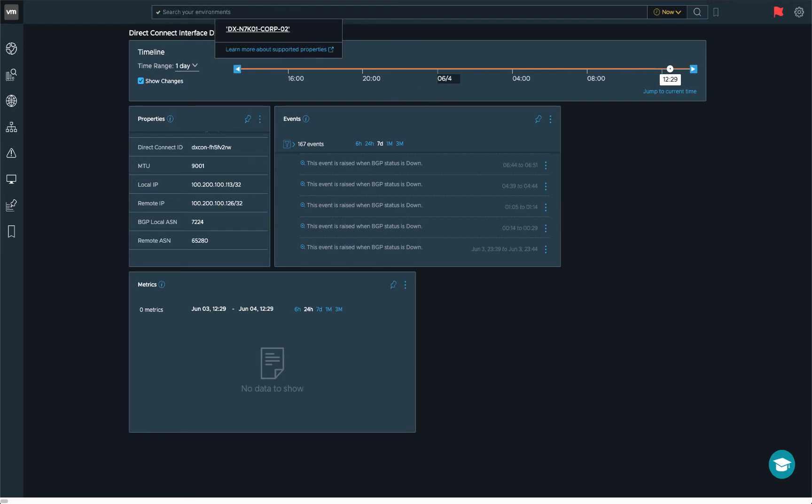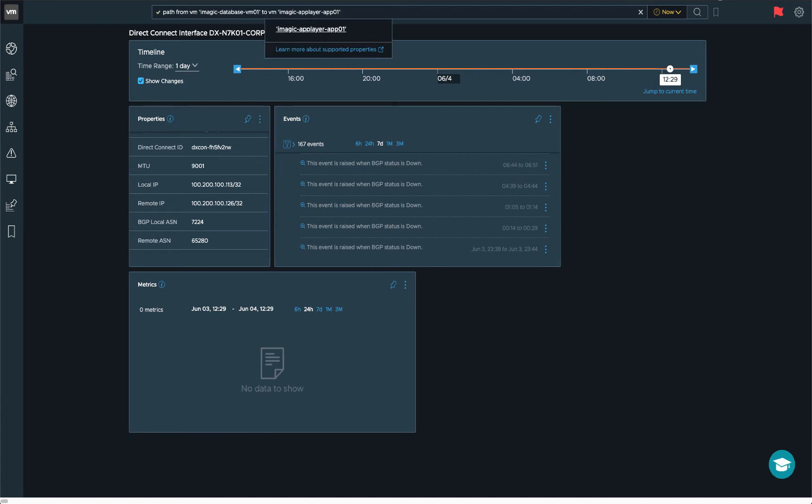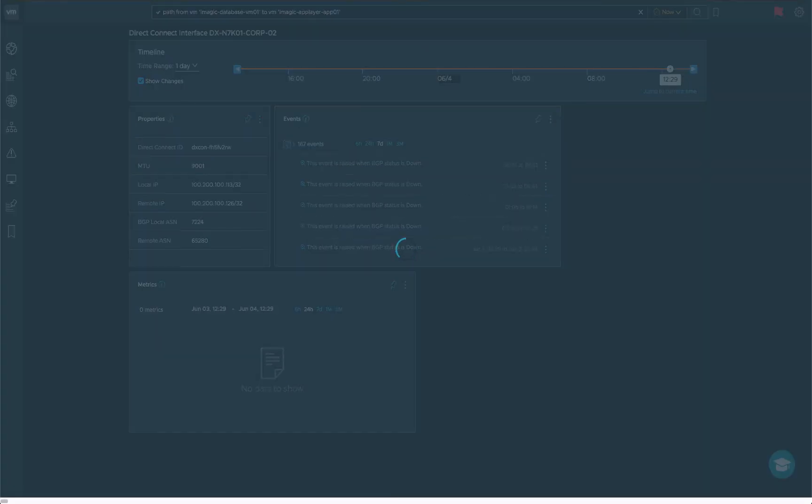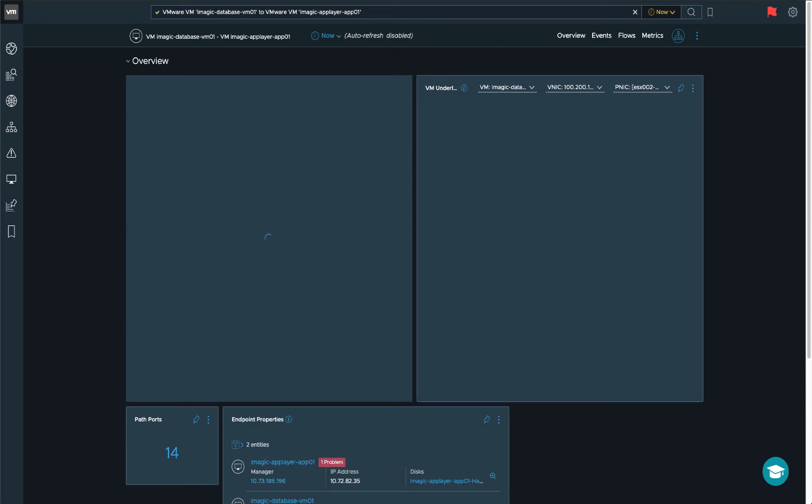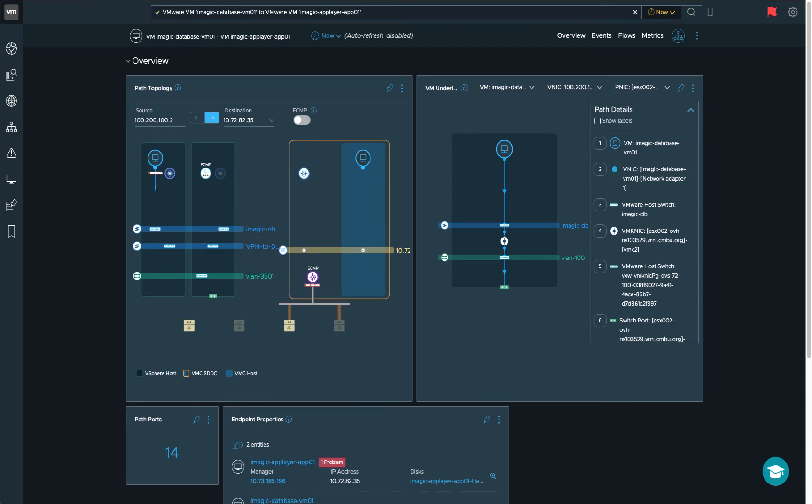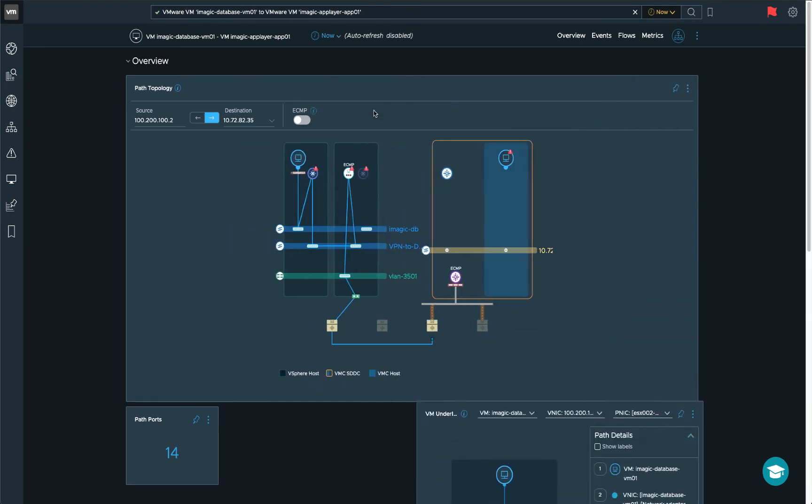When you're looking at troubleshooting your connection between your on-premises data center and the VMware Cloud on AWS infrastructure, you might get connectivity issue between two VMs, one on-prem and one in VMC. In this case, I'm going to open up a path between two VMs, a database and an app VM. One that's located on-prem, that's the database. And then the app layer is located in VMC. And then I'll get the entire path topology. Let me just maximize this.